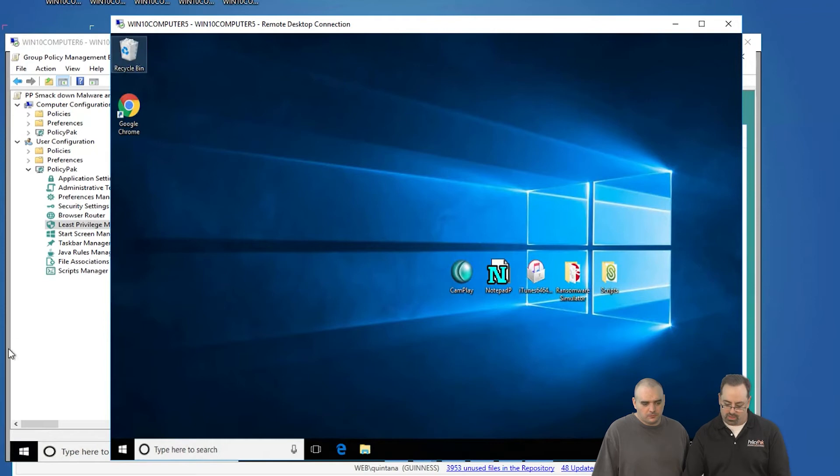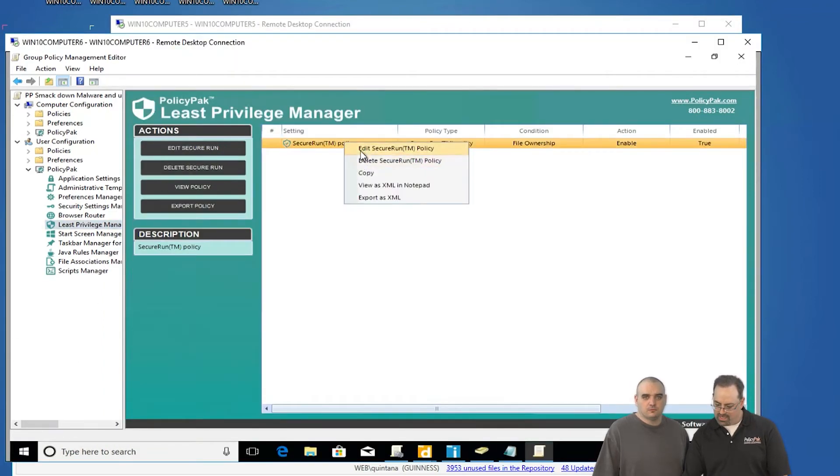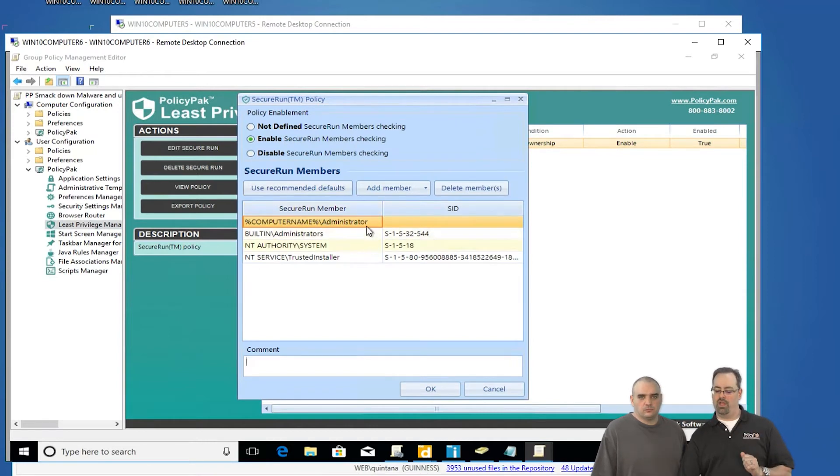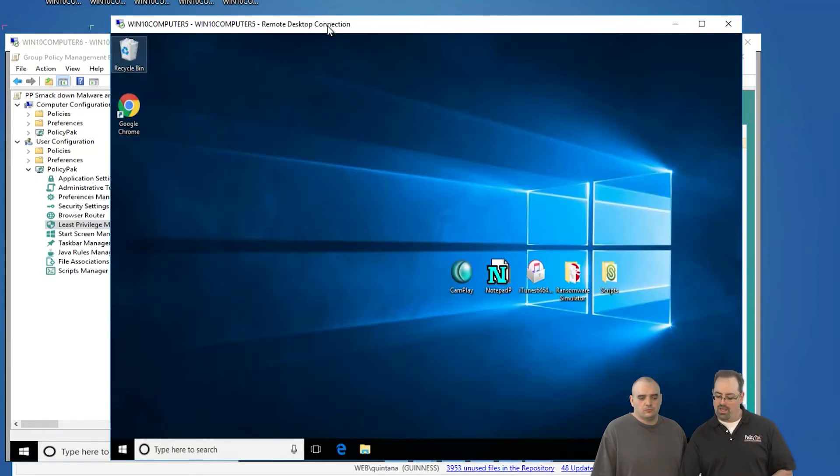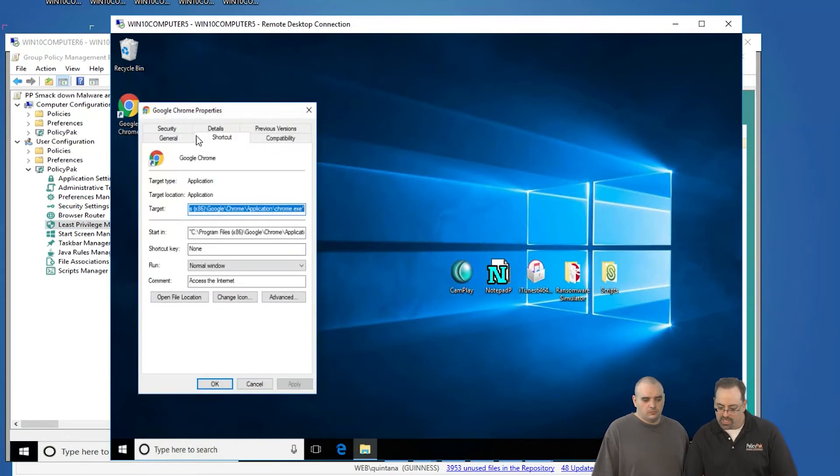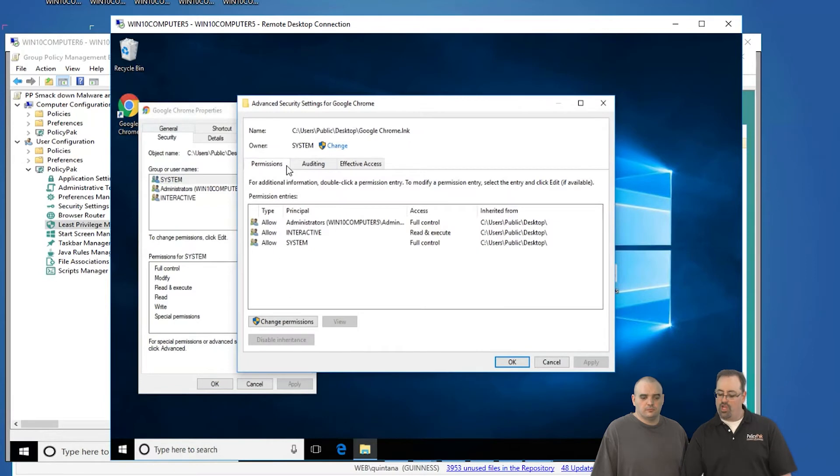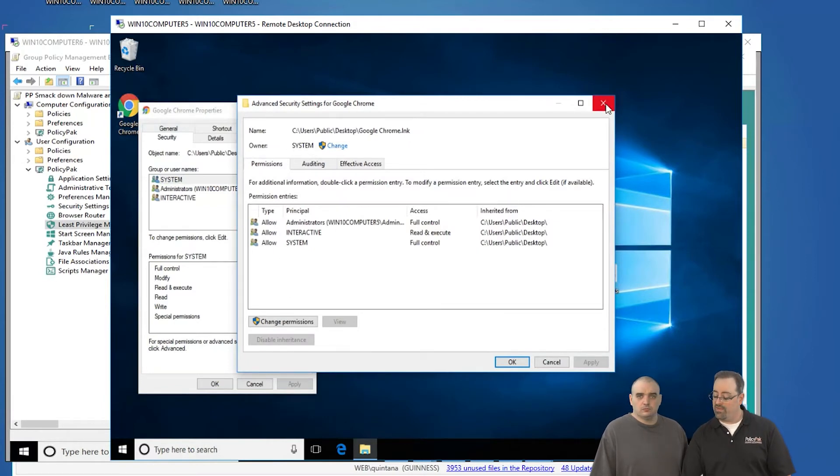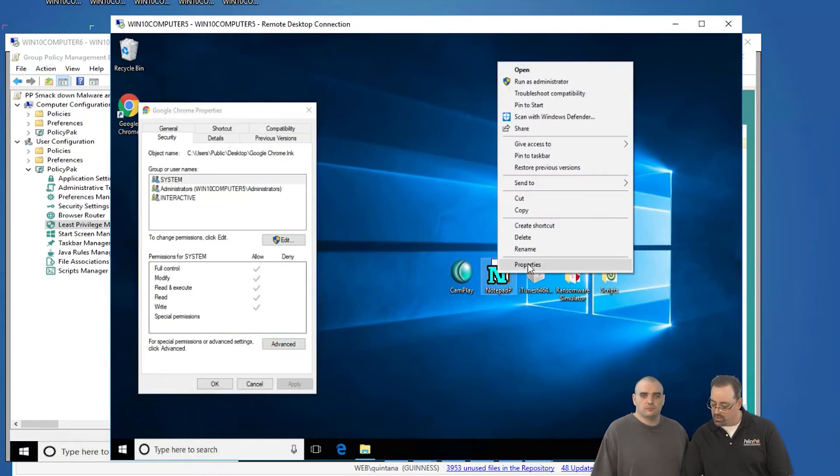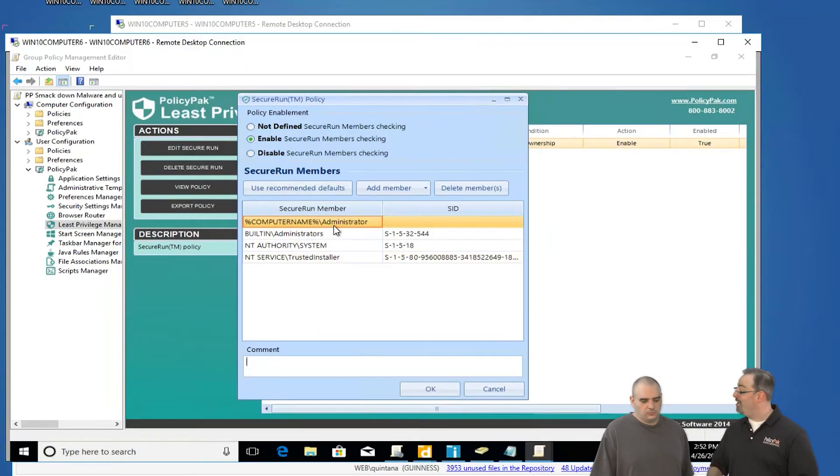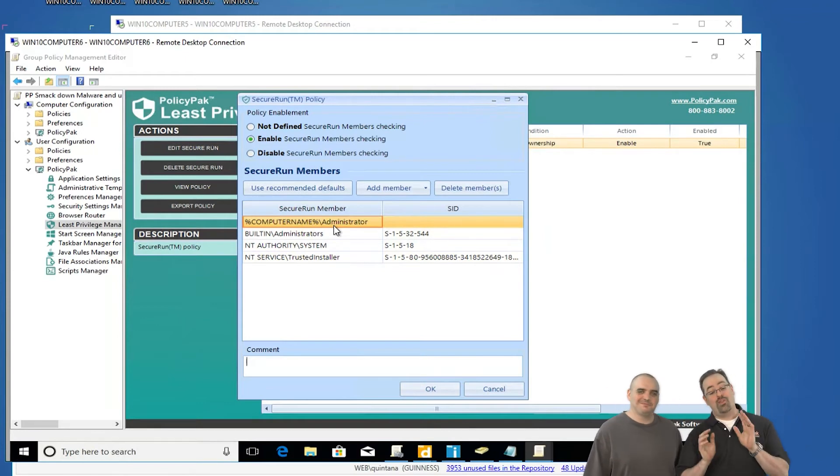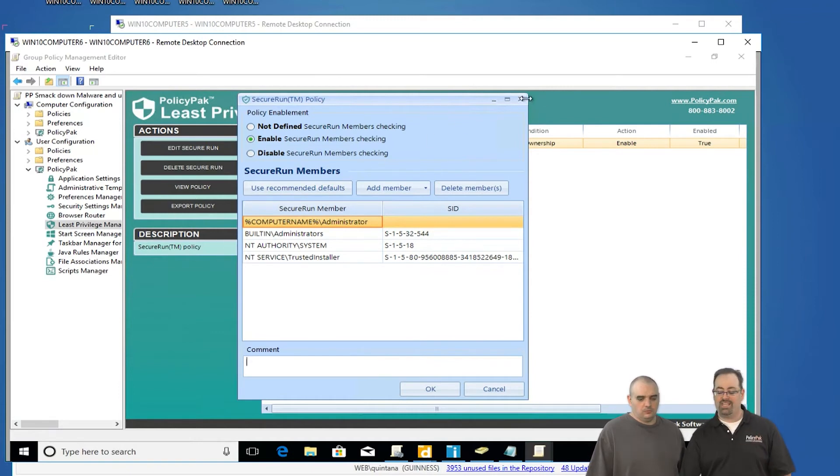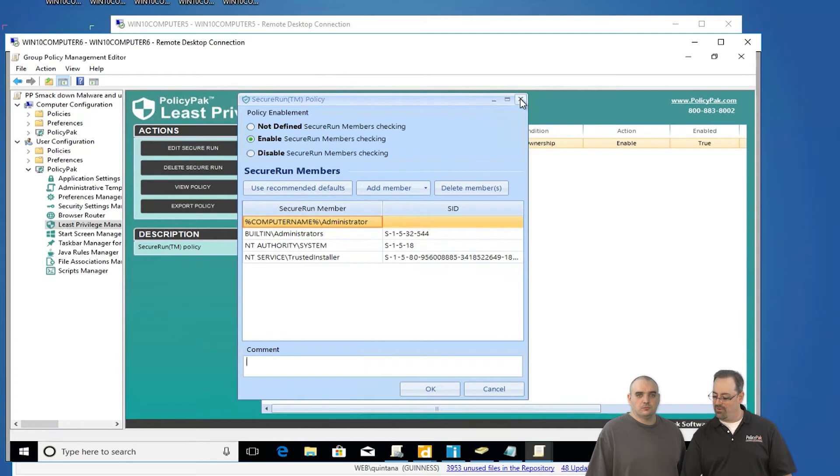So here's the secret sauce. Remember back when we created the secure run policy, let's edit it again. Here's what we did. We said, hey, if you're not on this list, you can't run it. So what does that mean? That means when PDQ Deploy deploys something and we go to properties and we take a look at the security and we take a look at advanced, the owner is the system or administrator or maybe your PDQ Deploy account. If I take a look at something that the user downloads off the inner tubes and I go to properties and I go to security and I go to advanced, who owns the file? The user. Let's go back to the list. Who's not on the list? I don't see the user anywhere. Exactly. So when the user downloads stuff, they own the file and you're saying don't run the application or launch the file if you're not on the list. It's just that simple.